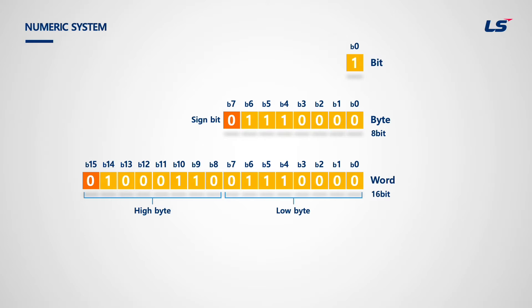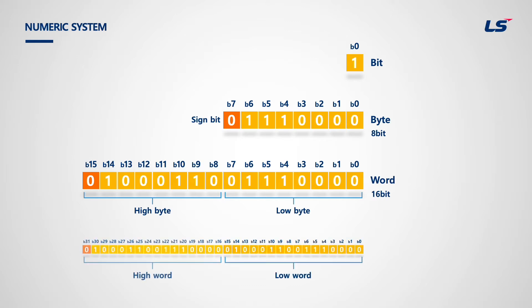If the most significant bit is on, it's negative integer, and if it is off, it's positive integer.